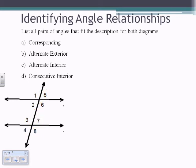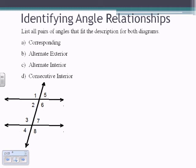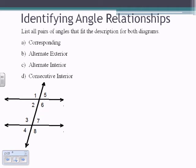For B, alternate exterior angles: 1 and 8, and 4 and 5. For C, alternate interior angles: 2 and 7, and 3 and 6 — on the inside of the lines being transversed and on opposite sides of the transversal. For D, consecutive interior angles: 2 and 3, and 6 and 7.